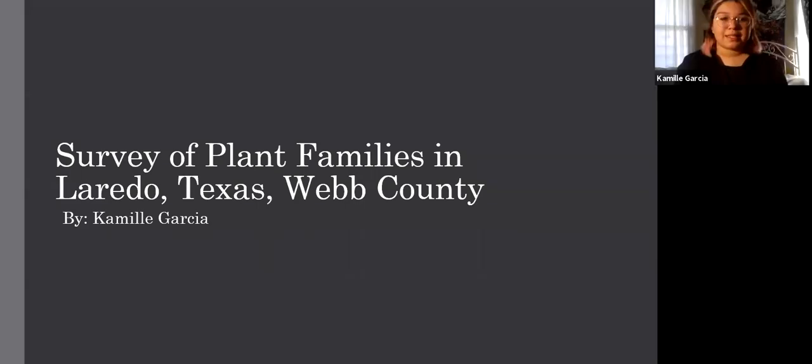Hello, my name is Camel Garcia, and I will be presenting my research presentation titled Survey of Plant Families in Laredo, Texas, Webb County.